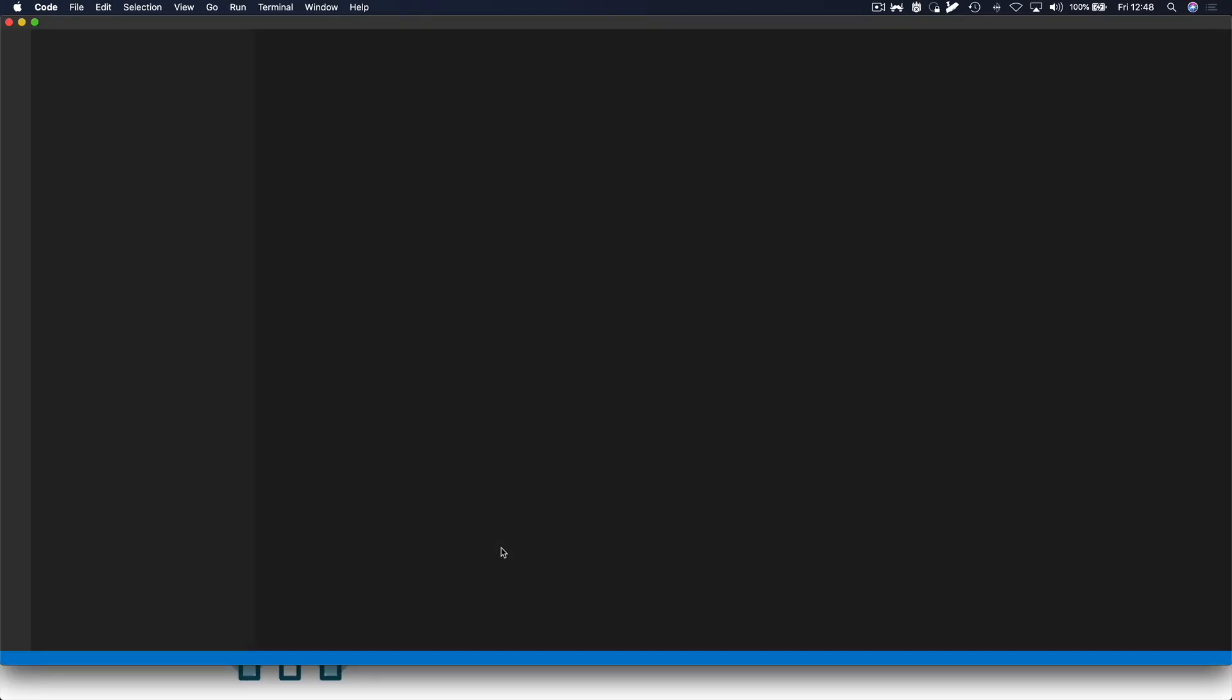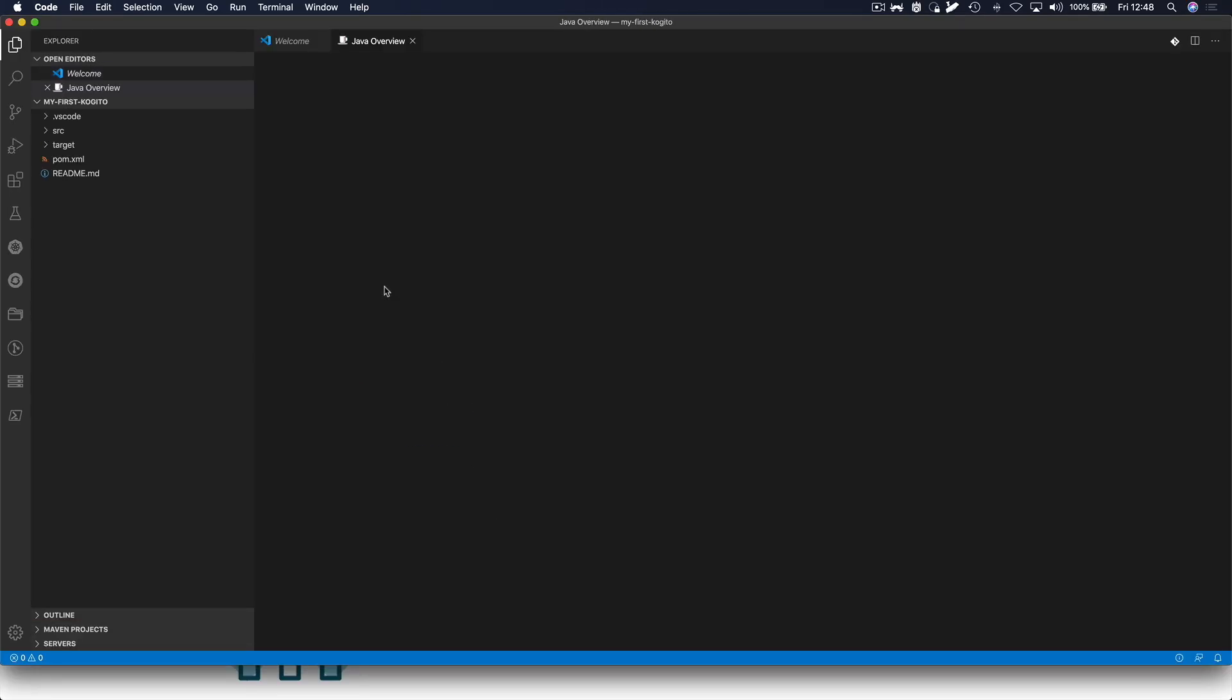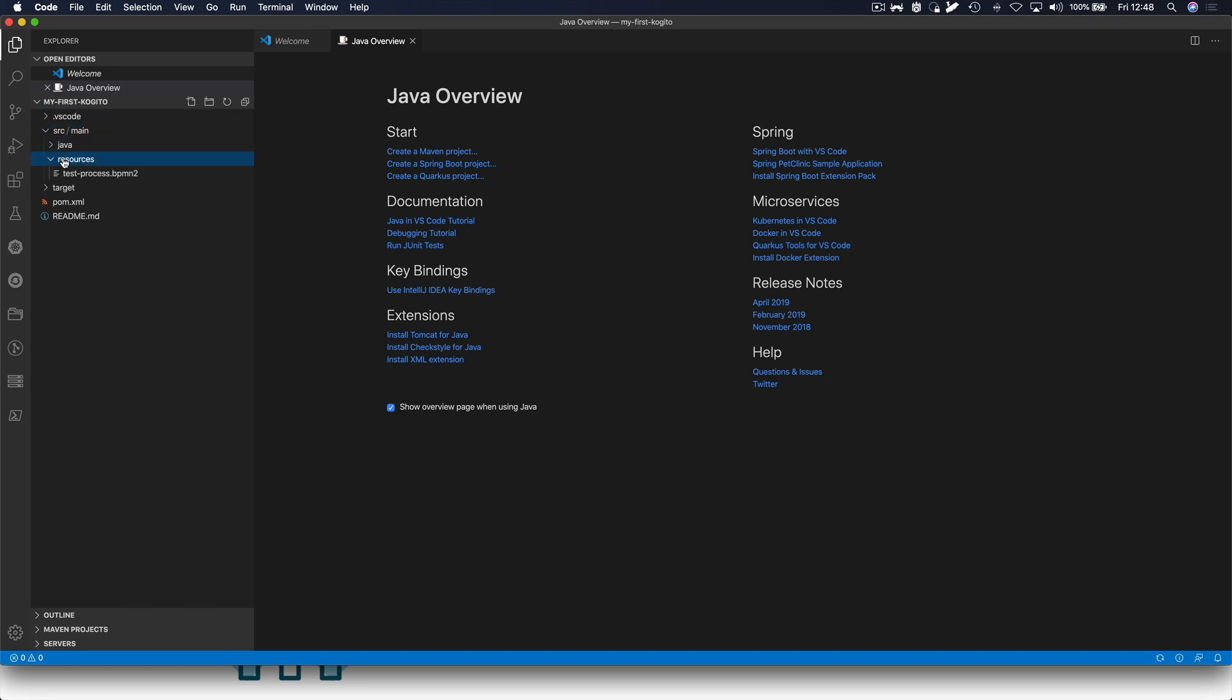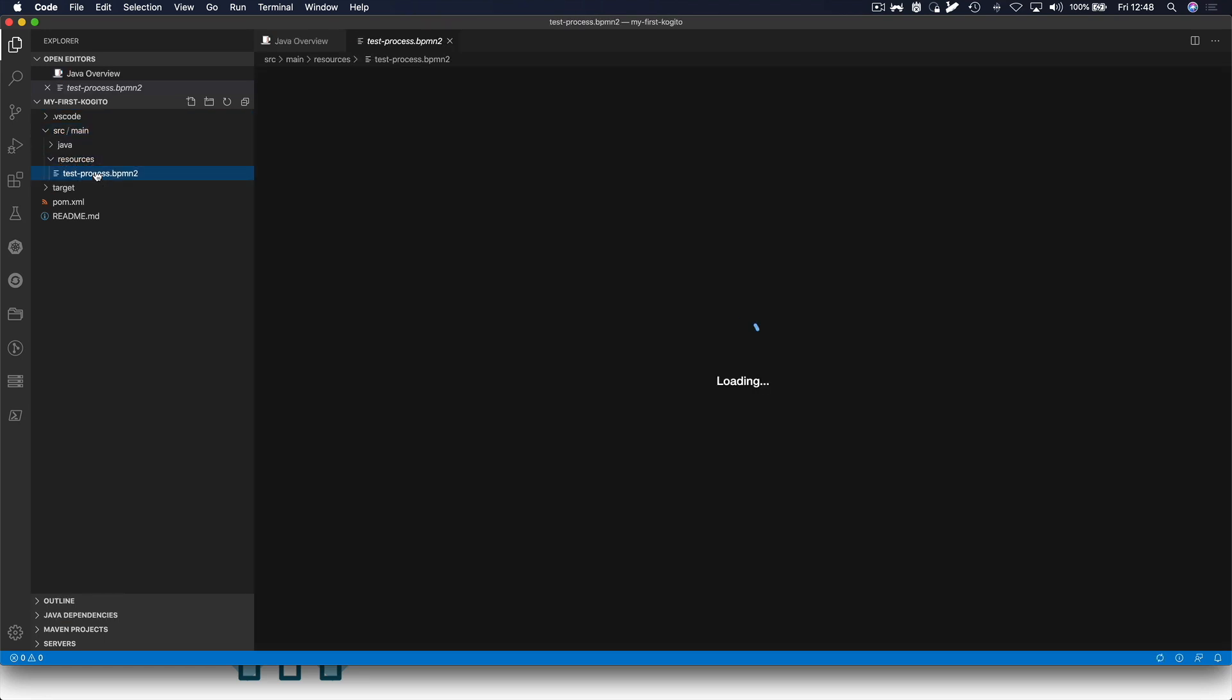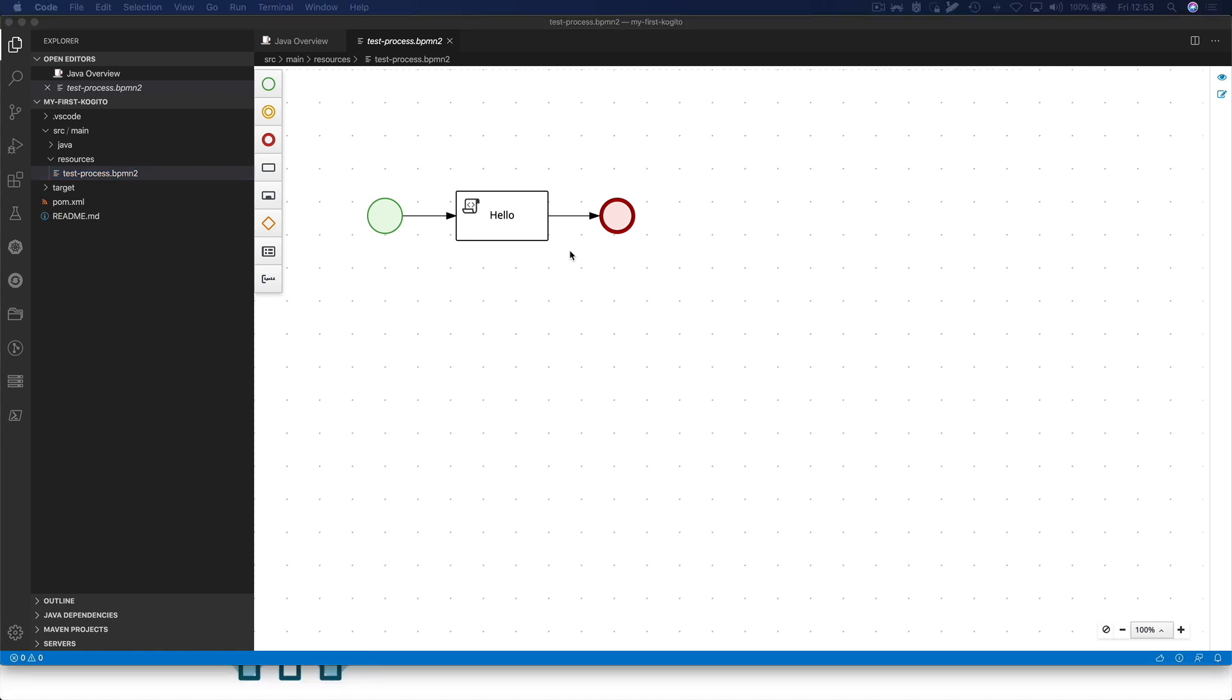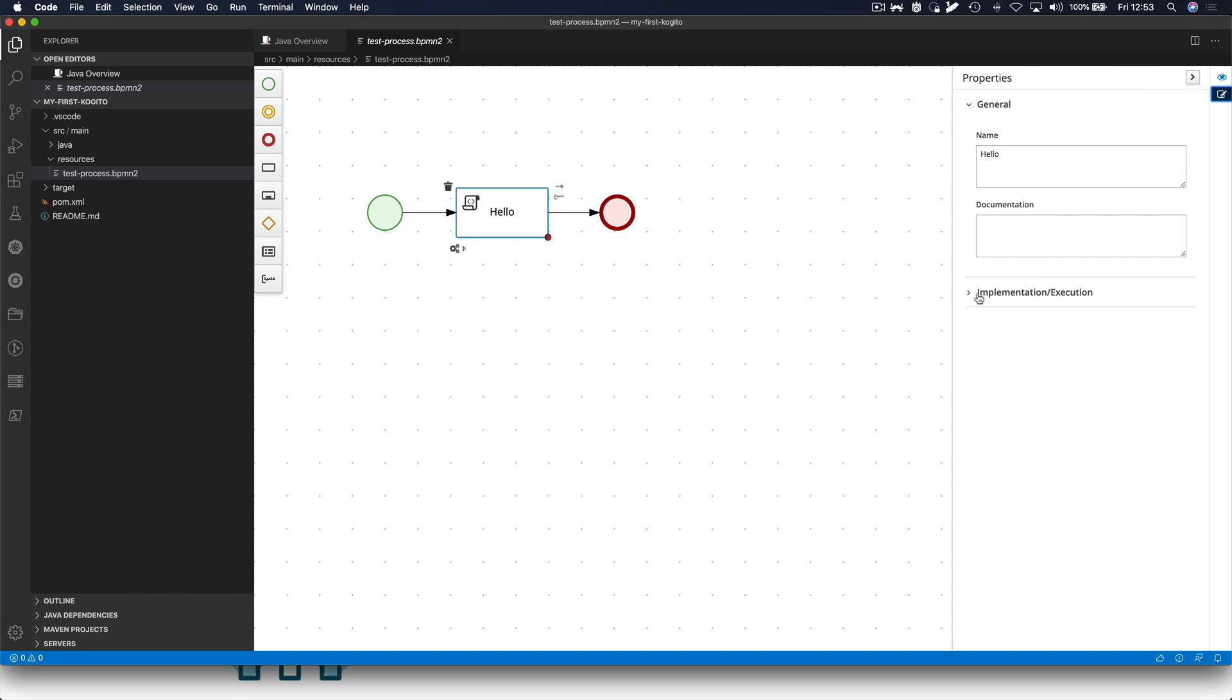Quarkuto provides business automation tooling like a BPMN and DMN editor as a Visual Studio Code plugin. This allows developers of cloud-native applications to build a full business automation microservice from within a single IDE using the tooling they know. What we see here is a very simple business process with a start node, a script node and an end node. Let's quickly look at the script node. The script node's implementation is simply a system out print line that prints Hello World.